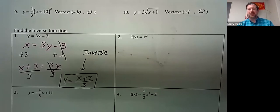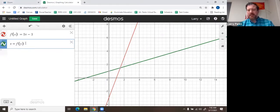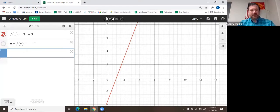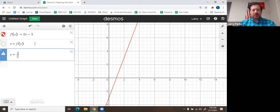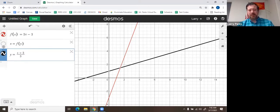So x equals 3y minus 3, and then you solve for y. Add 3 to both sides: x plus 3 equals 3y. Then divide by 3. So y equals (x plus 3) over 3. And I think this is the inverse. Let me check on Desmos — I had 3x minus 3. I'll plot the inverse, and I think the inverse is y equals (x plus 3) divided by 3. And they are the same line. So you switch the x's and y's and then solve for y.